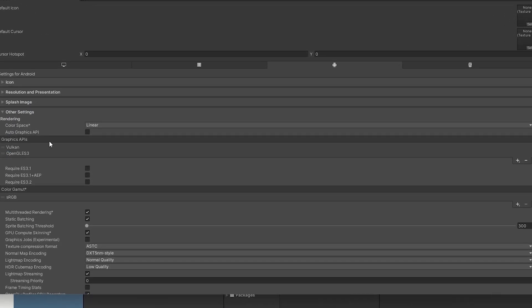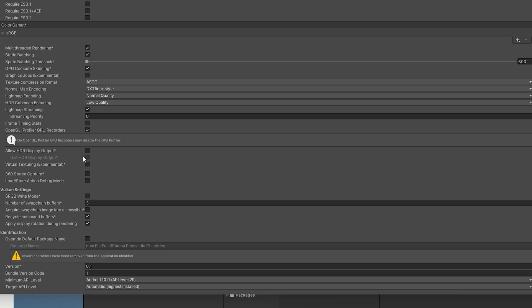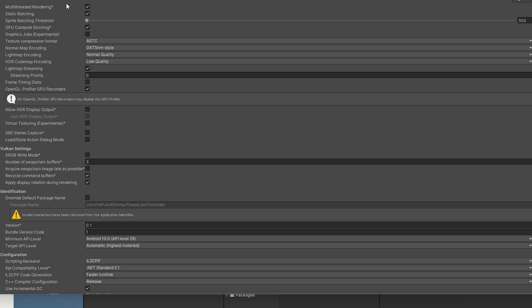Other settings you want to consider here. Linear space. That is good. Let's see, Vulkan is now supported with Quest, so I'm going to go ahead and leave that there, and we'll come back down here. Multi-threaded rendering. Good.